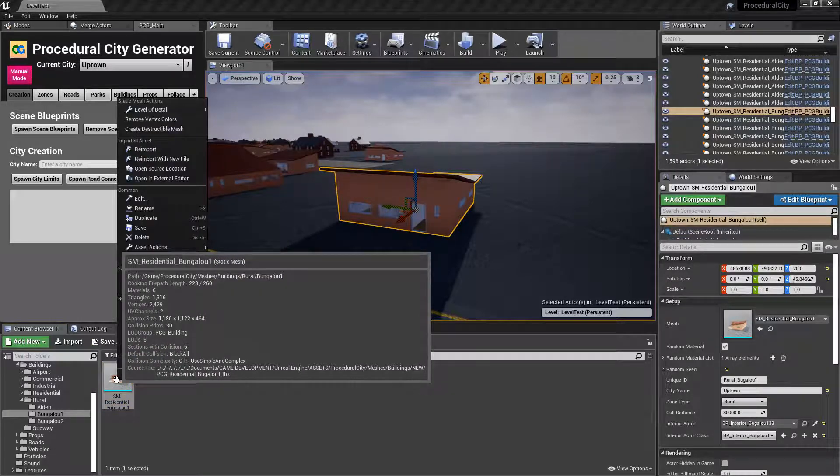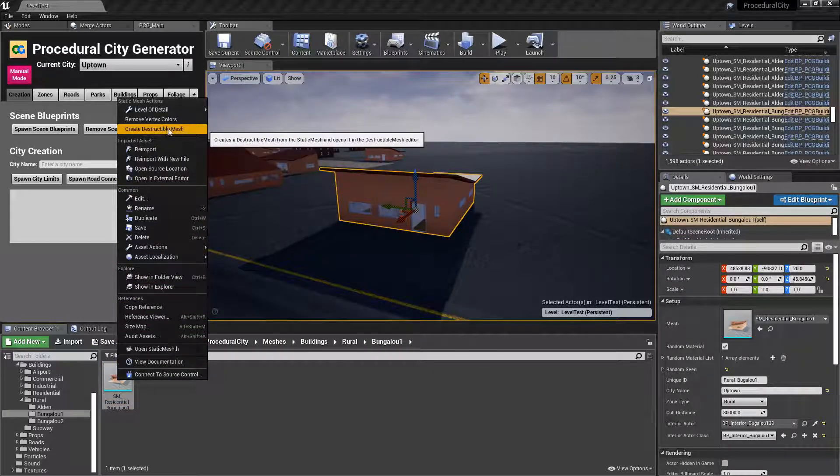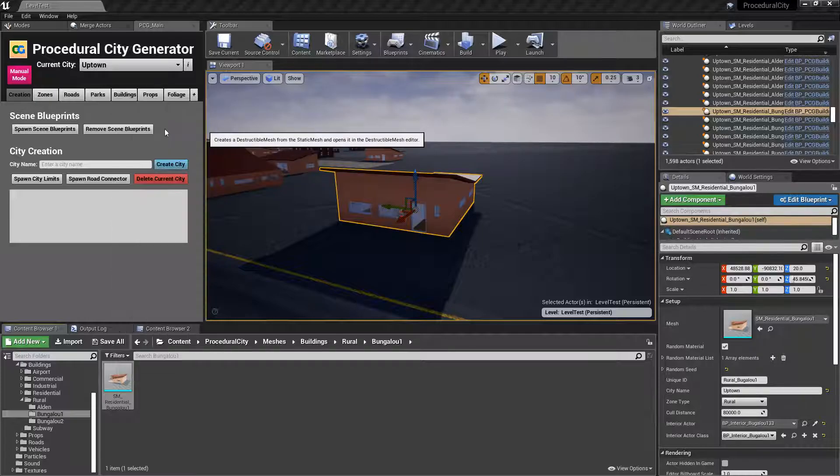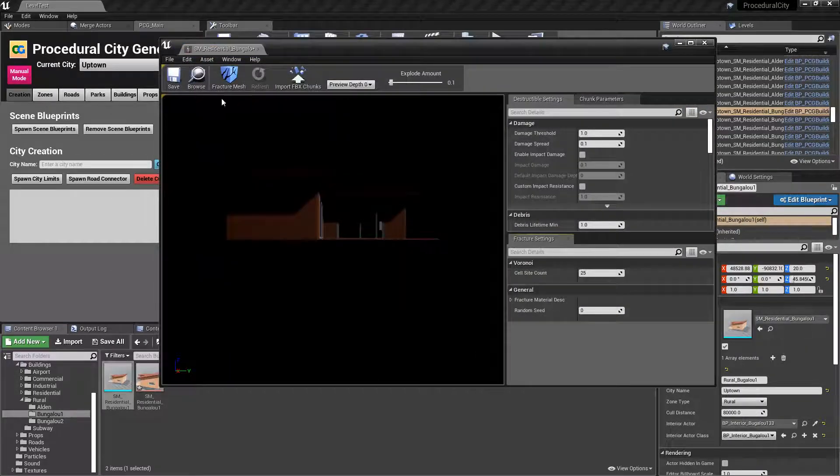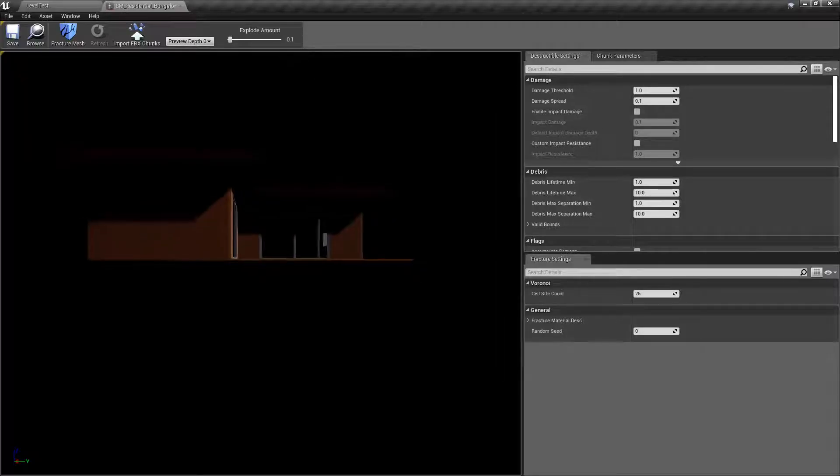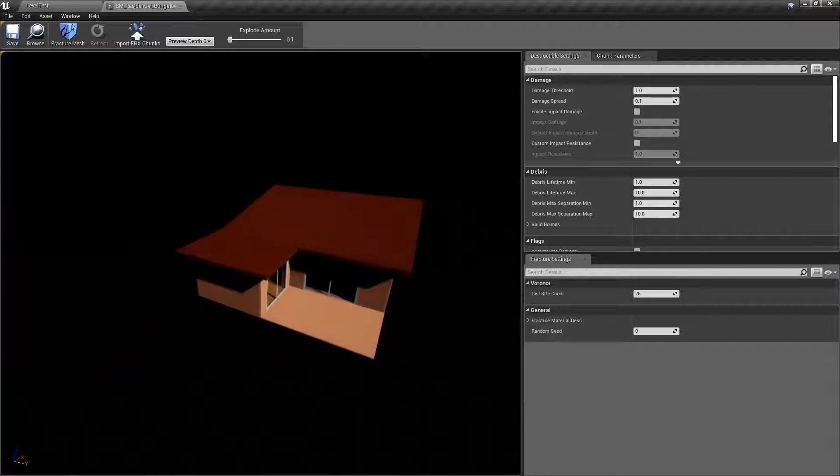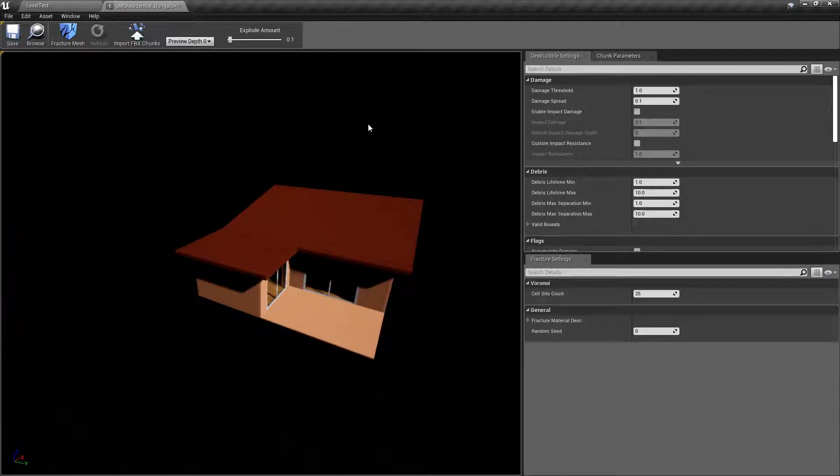Right click, create destructible mesh. Now you need to have Apex destruction enabled, and I believe that should be enabled by default on any recent version of Unreal up to 4.25.